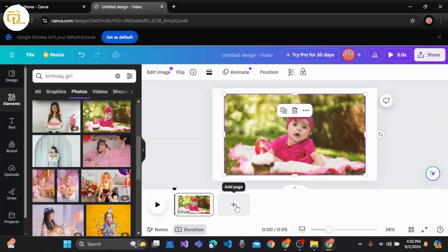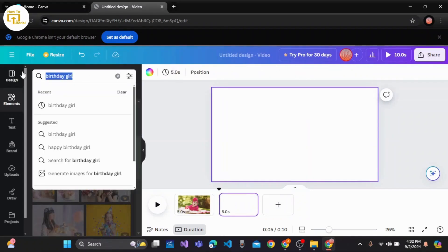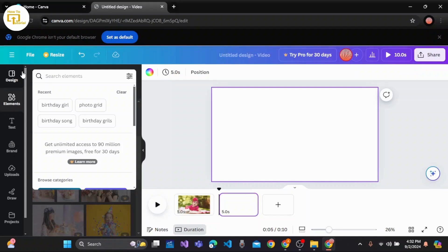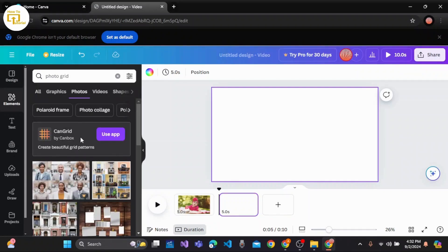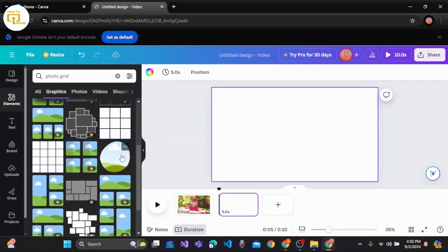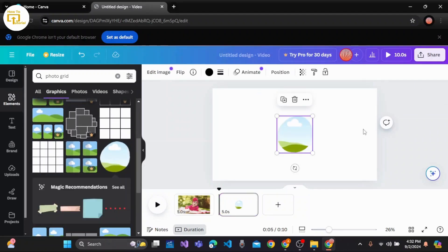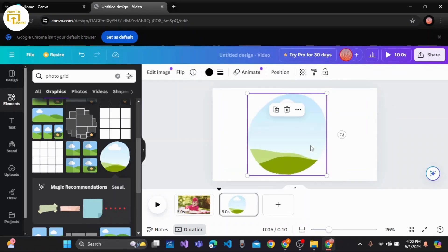If you wish, you can also add a page here. Let me add a page too. With the help of the Elements, you can easily choose the photo grid as well. Let's go to Graphics and choose any birthday or photo grid for your birthday video. You can expand the photo grid and again choose or upload any images that you wish to.